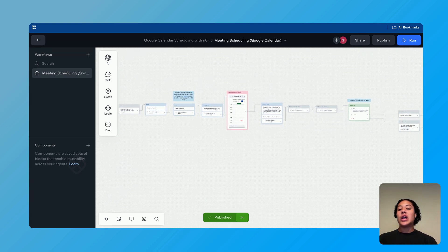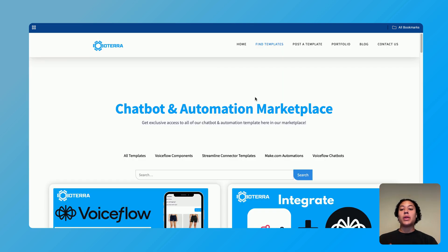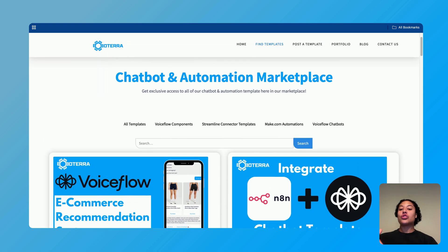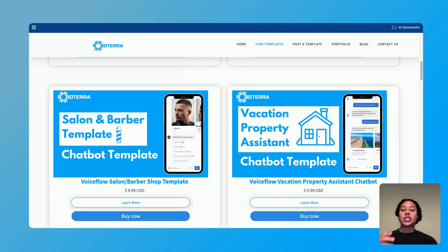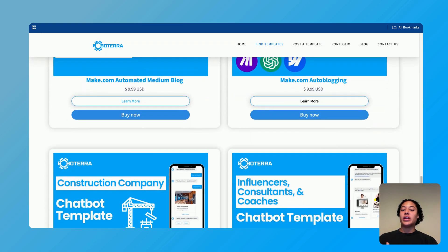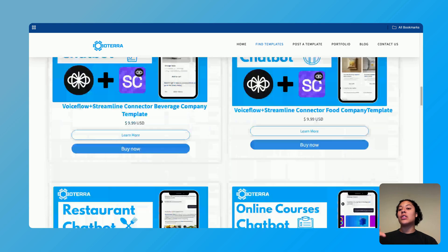If you do not want to start from scratch and would just like to take this automation and get on with your day or follow along, you can find this automation inside of my template marketplace in the description below. All of the projects that I have built are in this template marketplace. But with that in mind, let's go ahead and jump straight into it.